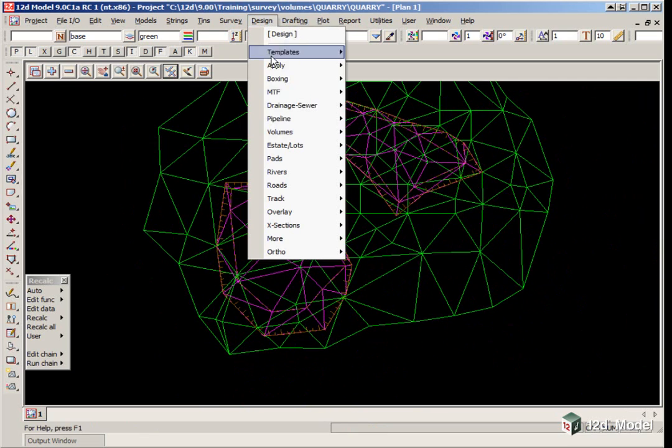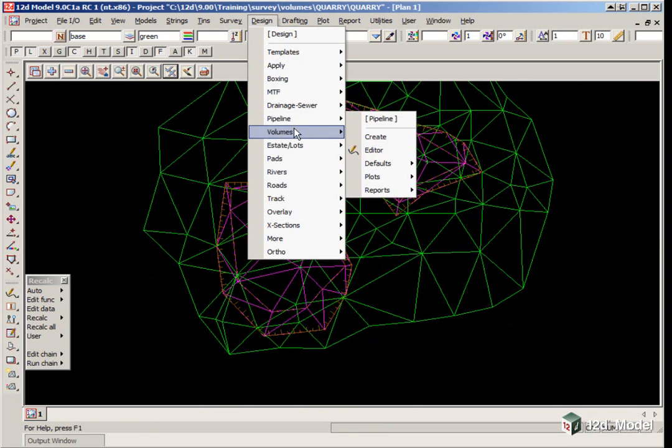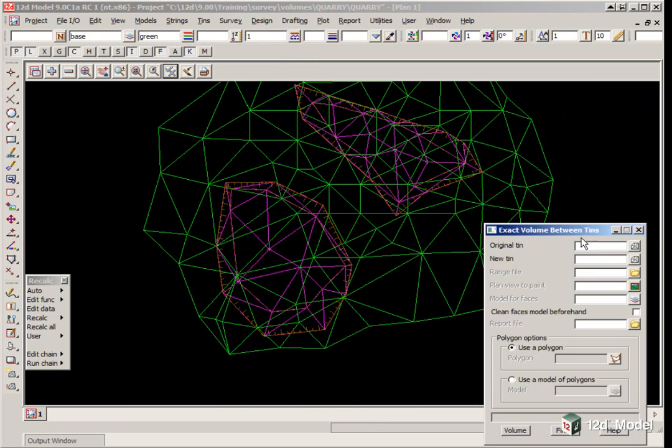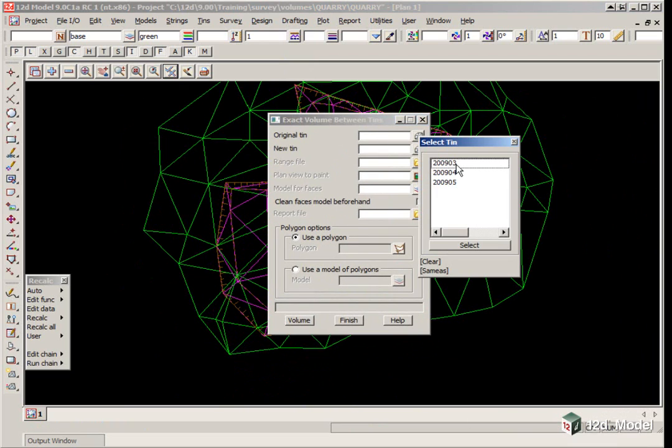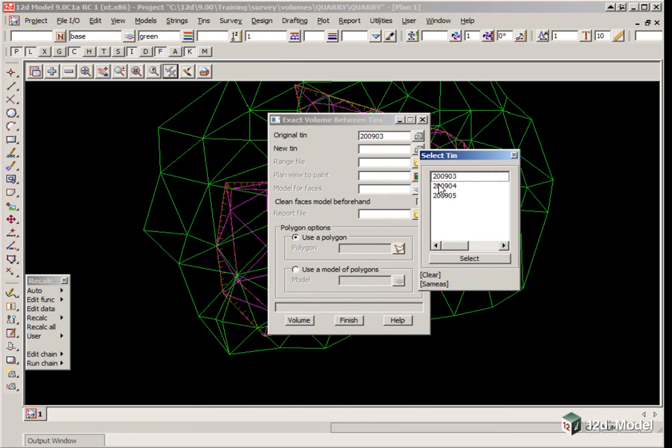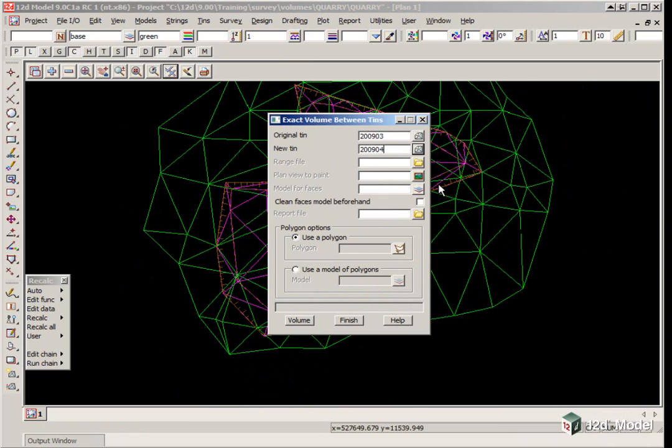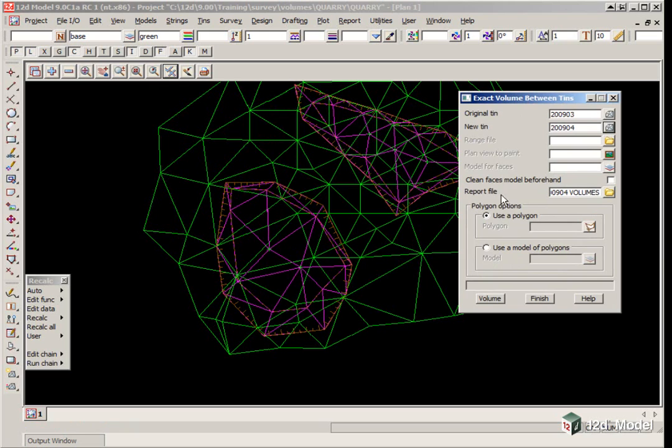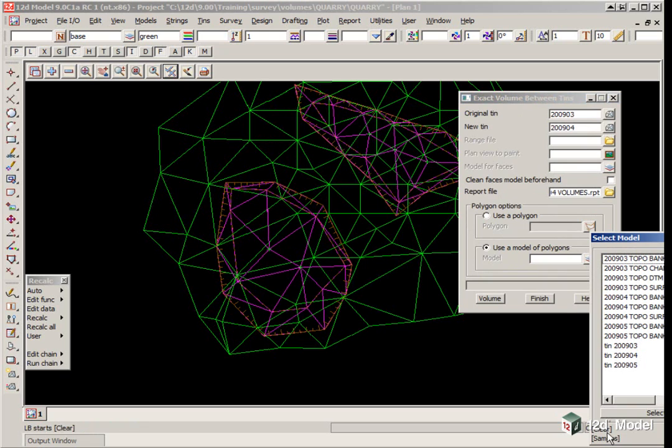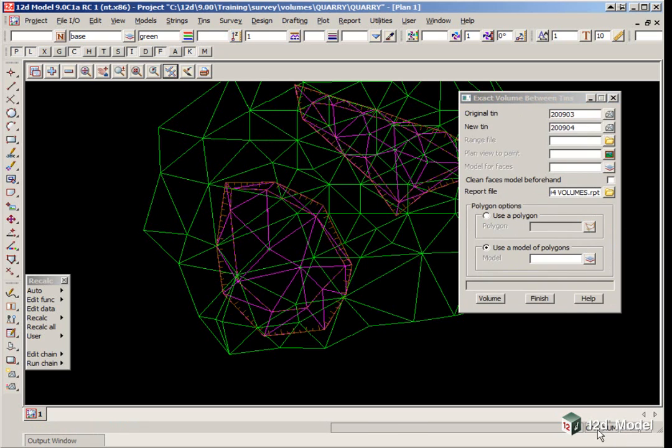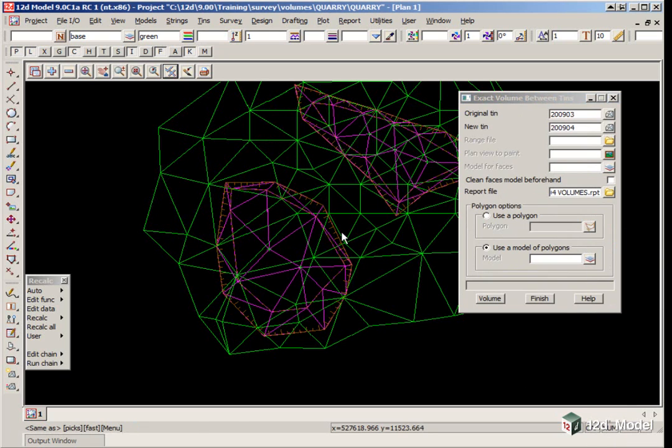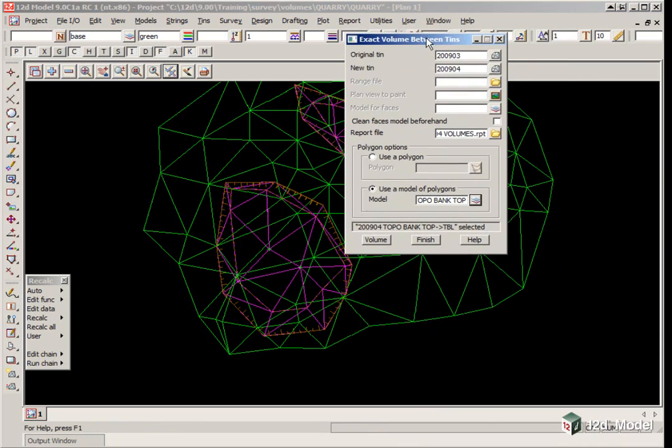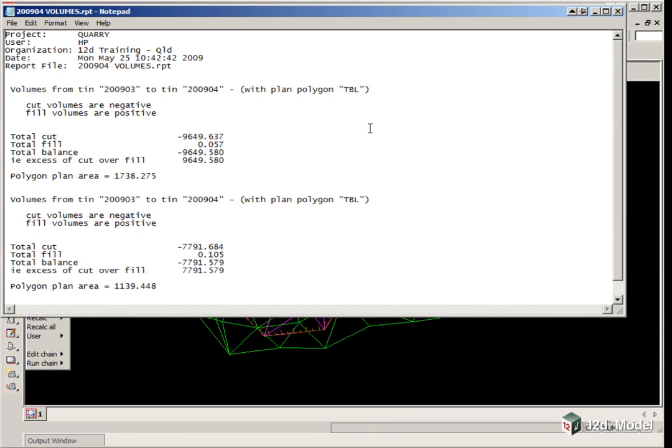We use the option Design, Volumes, Exact, Tin to Tin. The original Tin is 2009-03, the new Tin 2009-04. We are going to use a report file 2009-04 volumes. Instead of a polygon we use a model of polygons, clicking Same As to pick the model of the top of the bank. Then we select Volume. Here you will see the volume for each excavation.